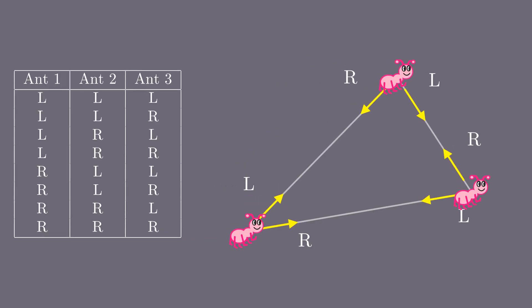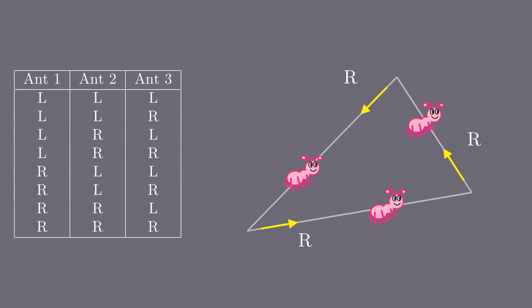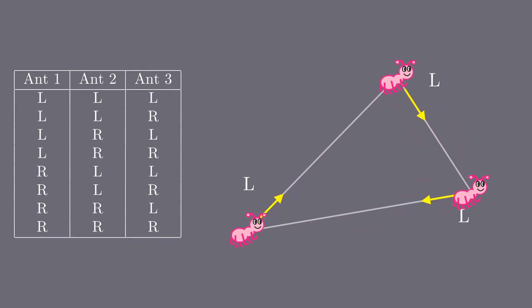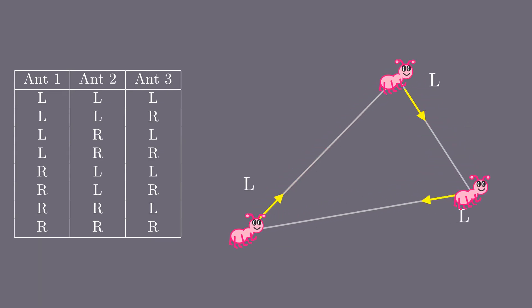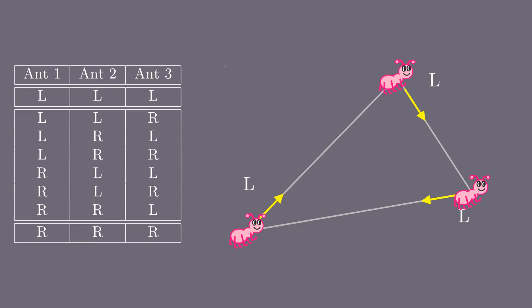However, in only two of them no collisions happen, when all of the ants move right or when all of them move left. The fact that we have two desired outcomes out of eight possibilities gives us probability of two over eight. That is one quarter or 25%.